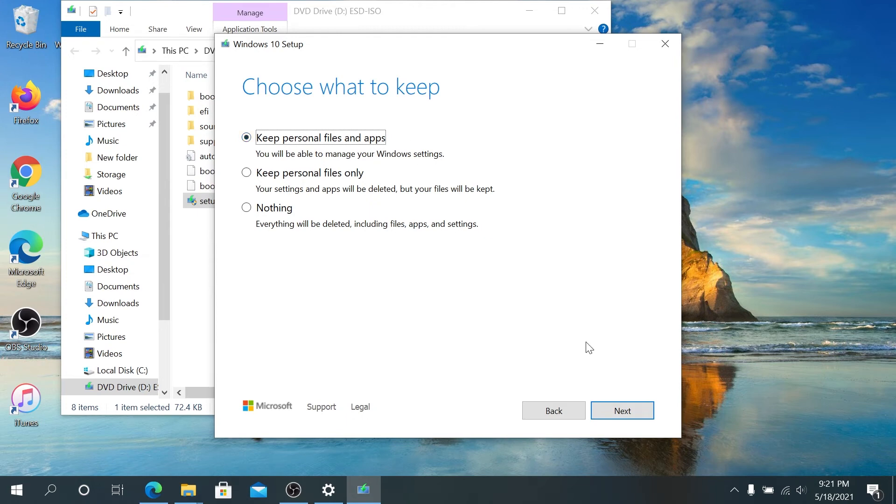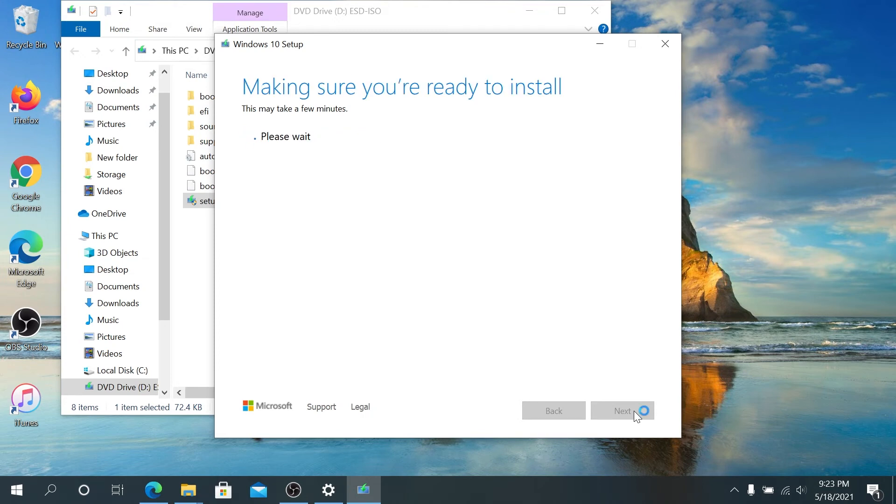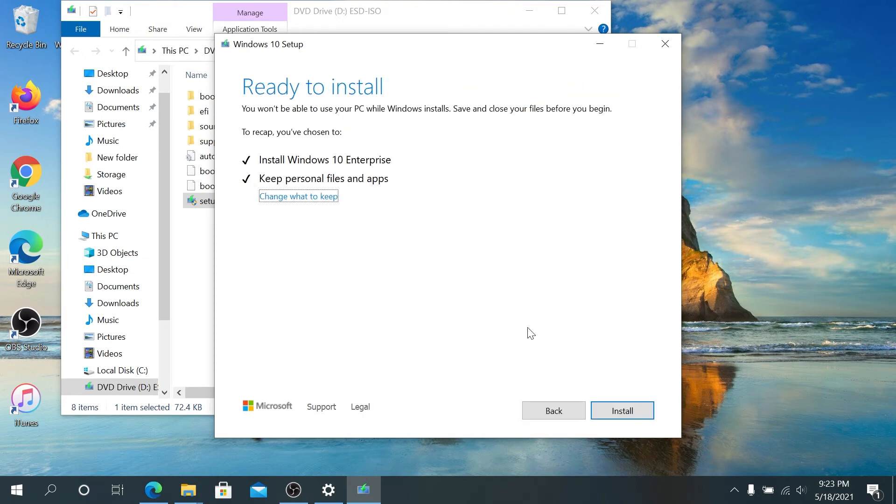Then press on Next. That's it. Once you get to this screen, right here we just need to click on Install.